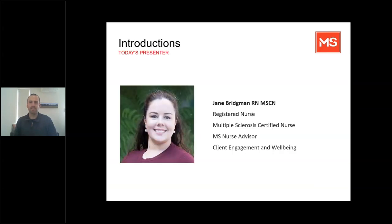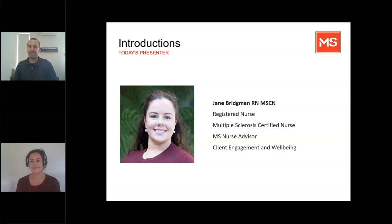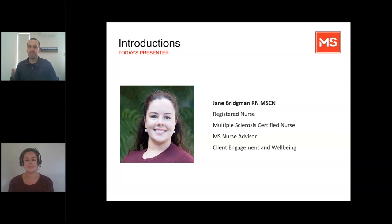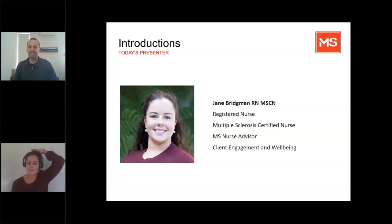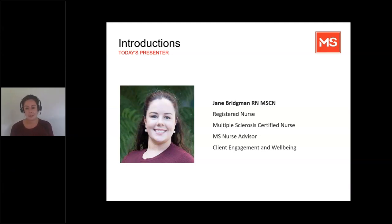I'll give a quick introduction to Jane. She works here at MSL with me. She's a nurse advisor, a registered nurse and an MS certified nurse. As Jane said, she fills her days speaking with people over the phone and also via email to give them information and support.